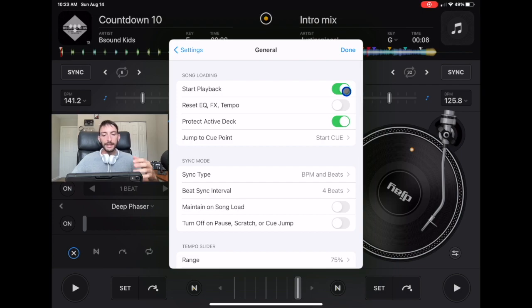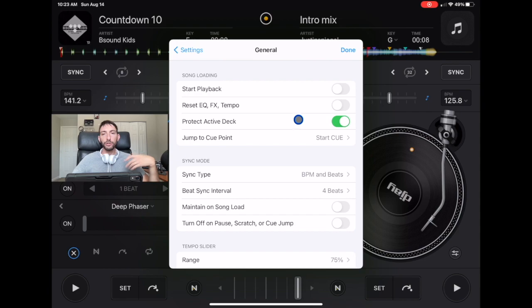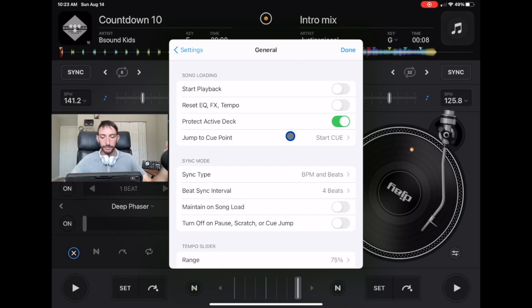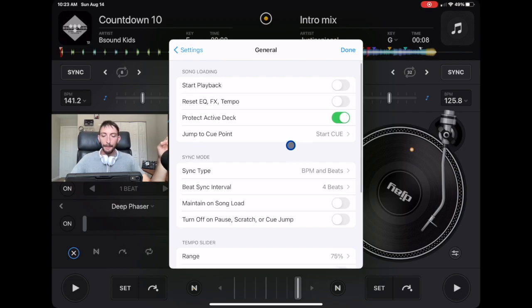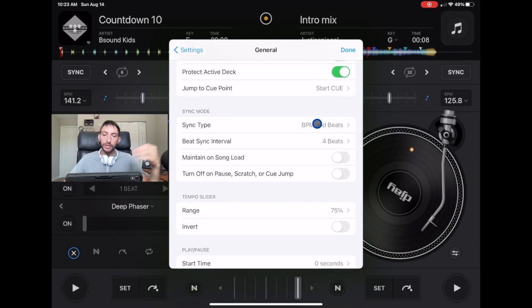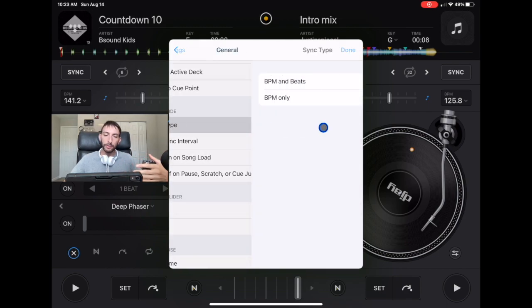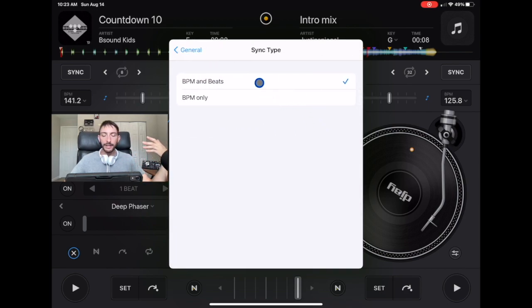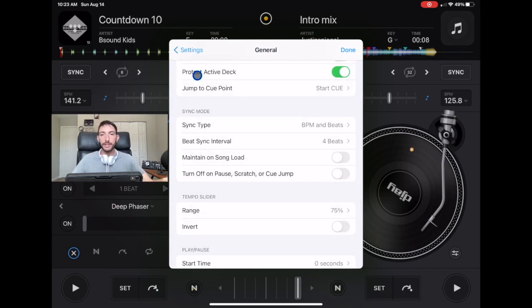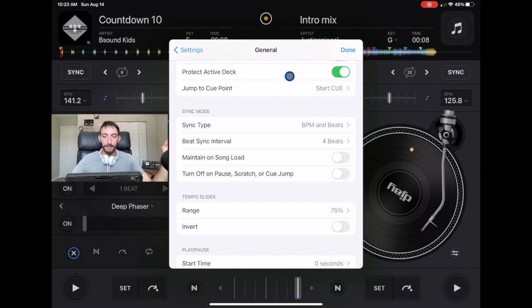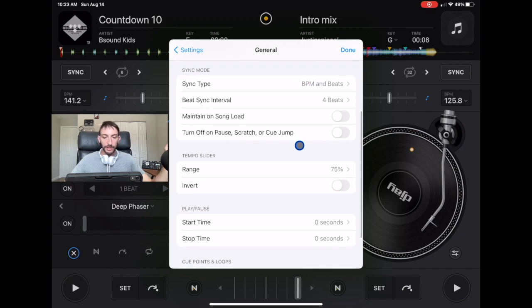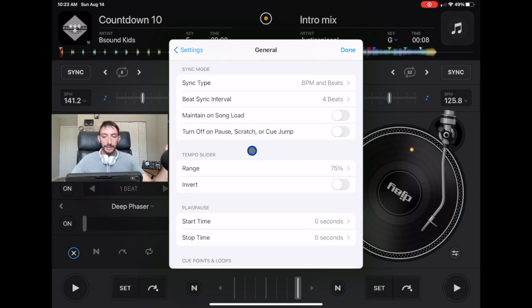Reset EQ and tempo - I don't recommend having that on. What it does is when you load a new song, it'll reset the EQ and tempo and all the adjustments. I like to do that on my own. Sync is BPM and beats. You could do BPM only, which just gets the BPMs the same and doesn't sync. But I sometimes like to use sync when I'm mixing and I don't think it's cheating. I'm going to leave sync type on. All of these I keep off: turn off on pause, scratch, cue, and jump.